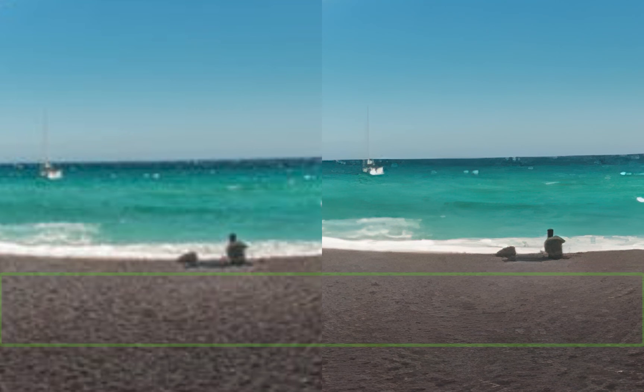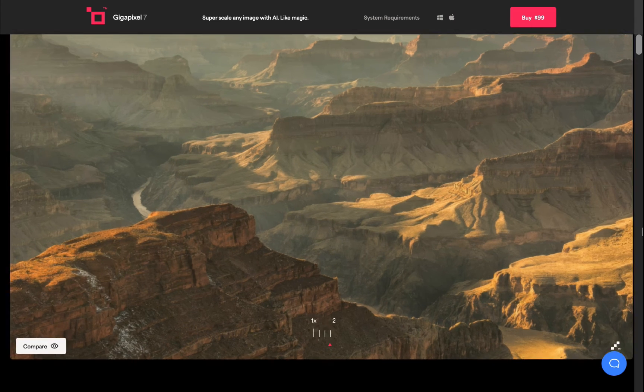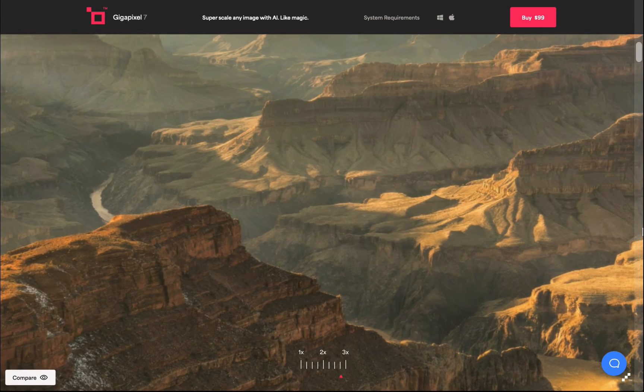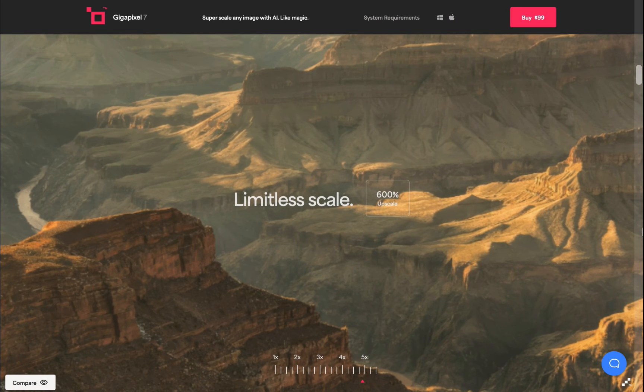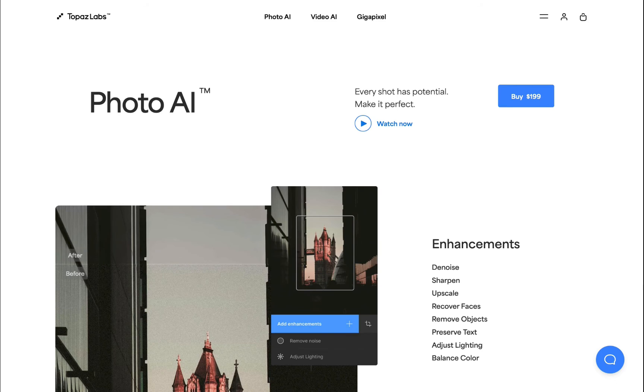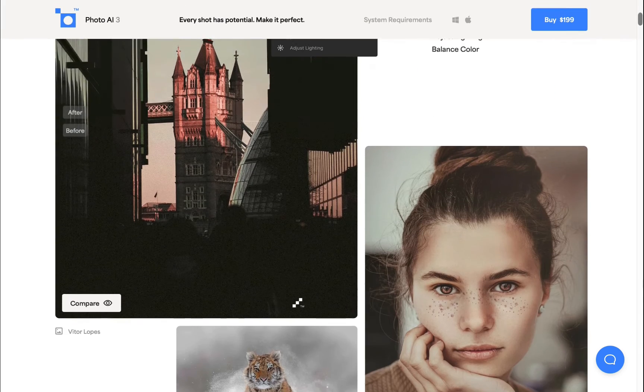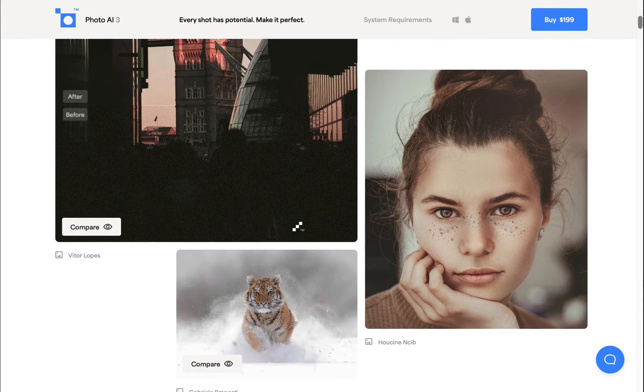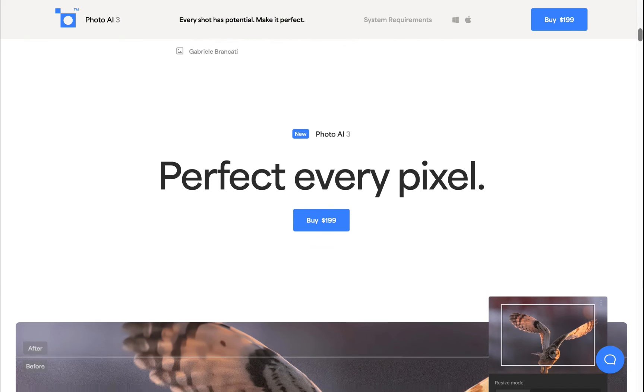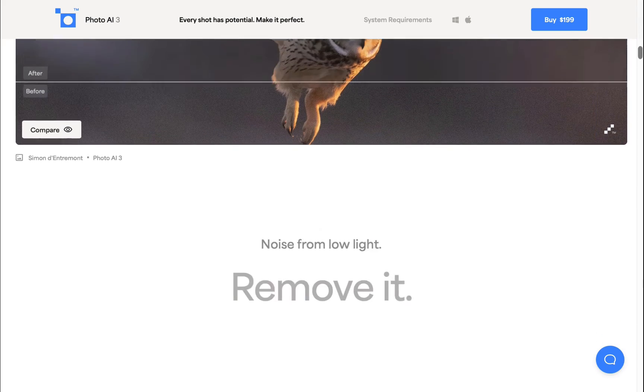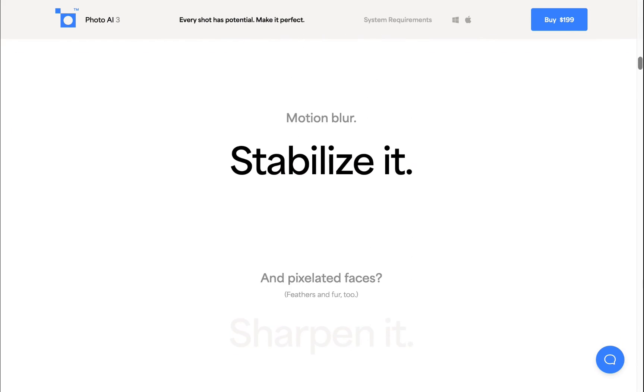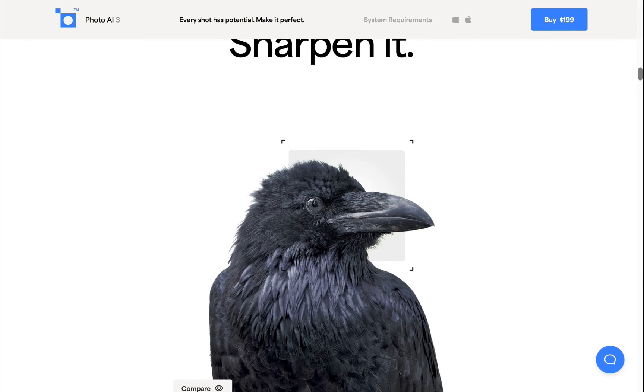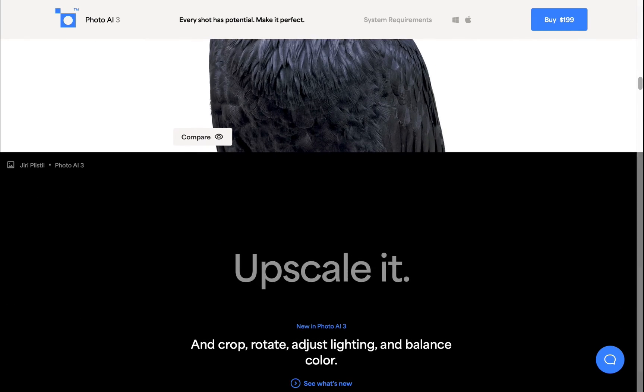At number one is Topaz Photo.ai. Topaz was the winner in my last comparison, where I used its Gigapixel Upscaler in 2022. This time though, I've chosen to use Photo.ai, which Topaz is highly promoting as its future, and also integrates Gigapixel Upscaling and denoising and sharpening in one package. Topaz has been continually improving this technology, which is now on version 3.